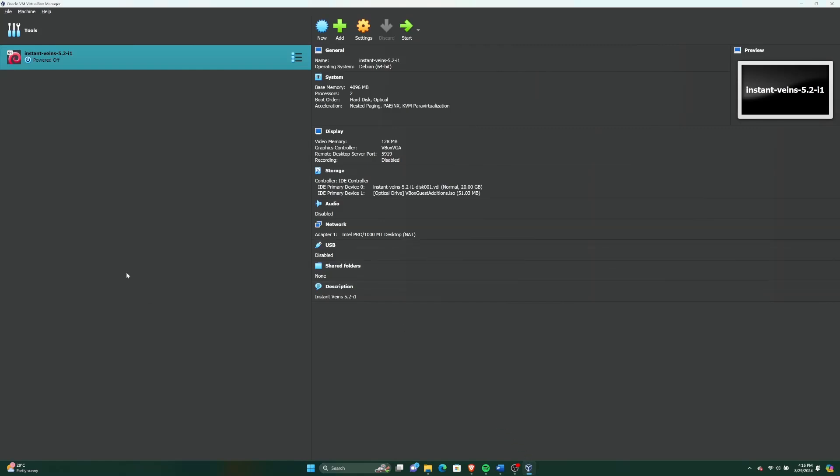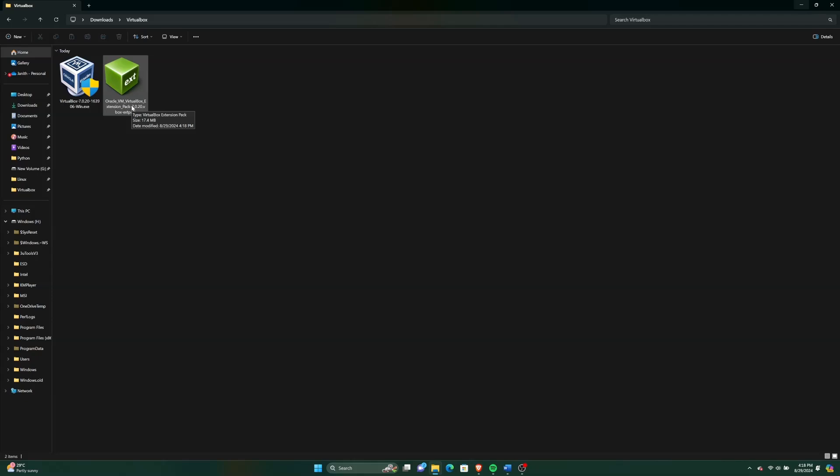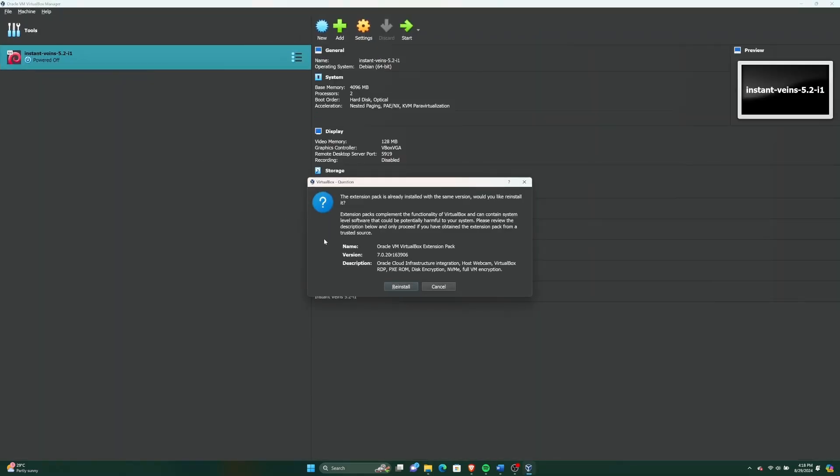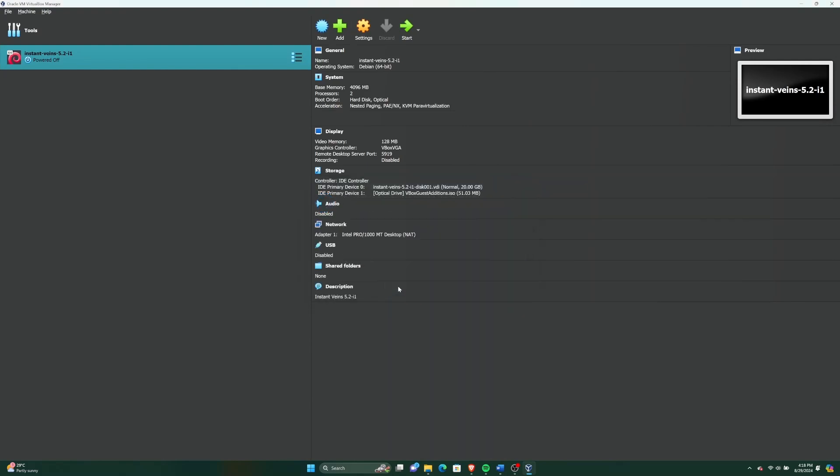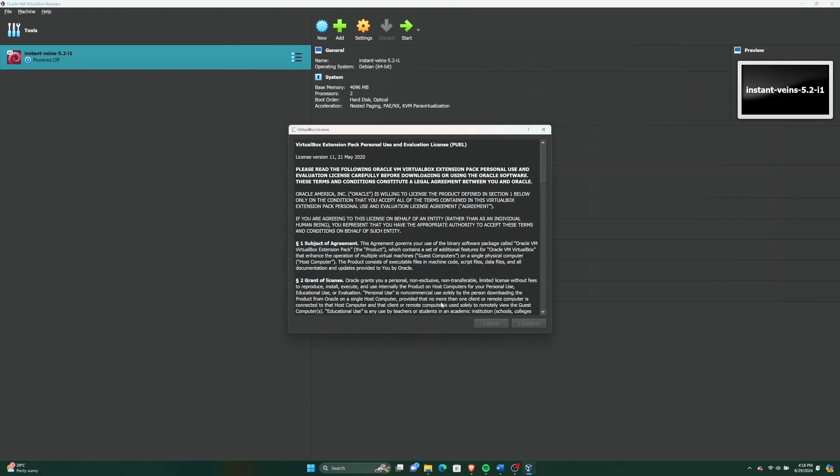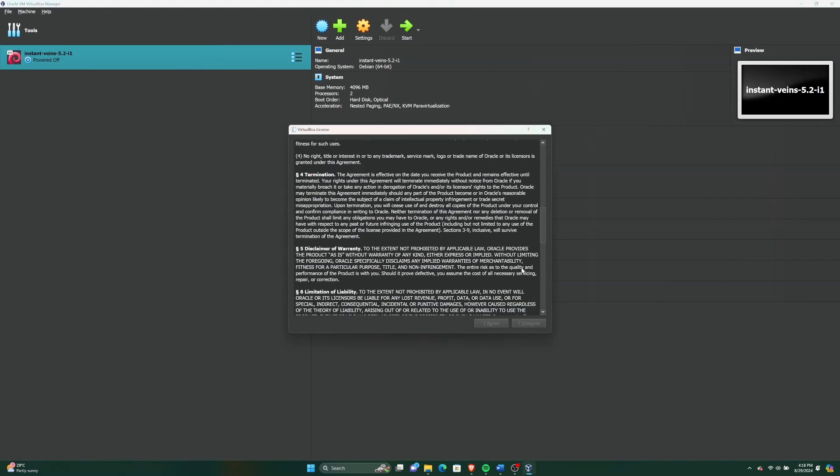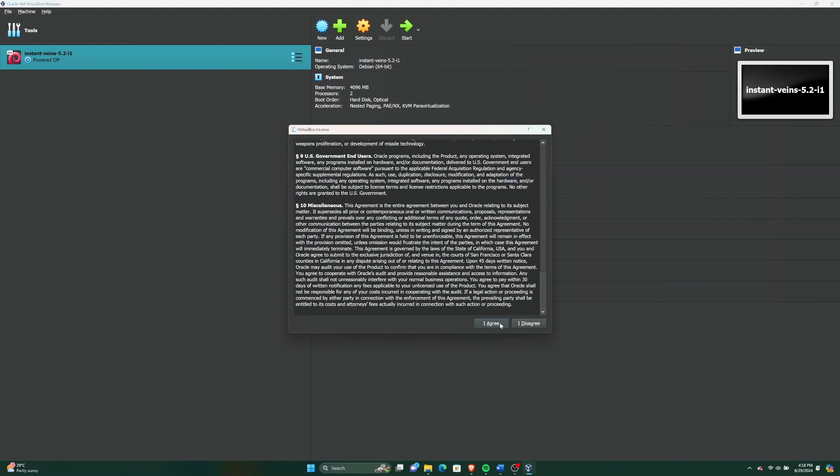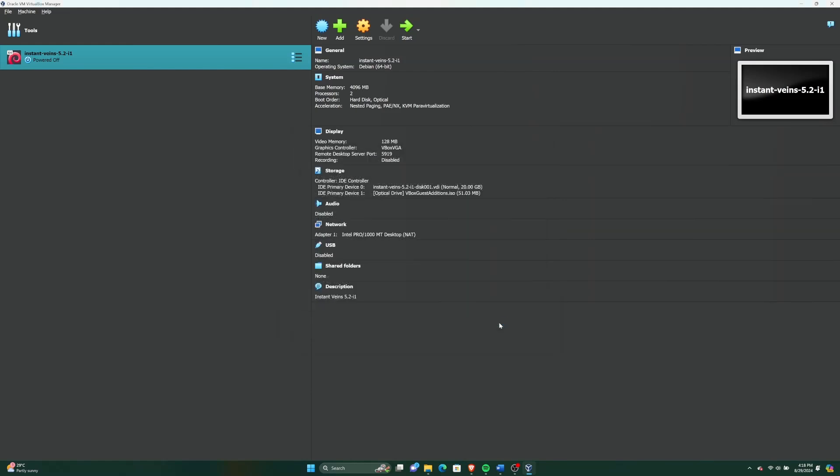Since I have already installed a virtual machine, it is showing here when I open VirtualBox. But for you, this window will be blank. Now we can install VirtualBox Extension Pack which we have downloaded earlier. Since I have already installed it, it is showing reinstall to me, but you will get the window to install. Its installation will finish in just a matter of seconds.